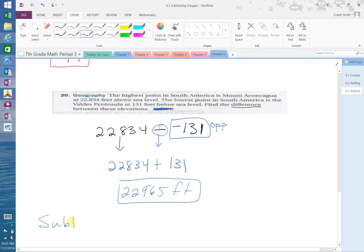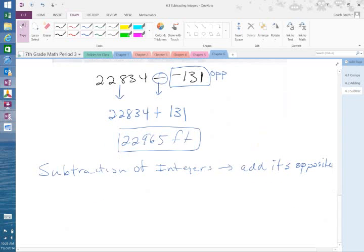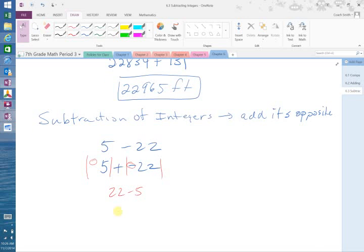Remember: subtraction of integers means you add its opposite. For example, 5 minus 22 — to subtract those integers, you take 5 and add the opposite of 22, which is negative 22. Since we have a positive and a negative, we take the absolute values and subtract: 22 minus 5 gives us 17. The larger absolute value is negative, so the answer is negative 17.